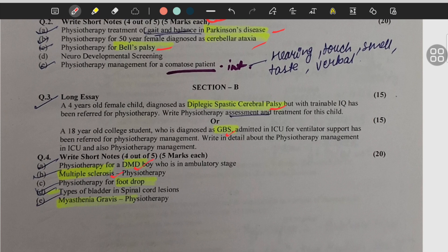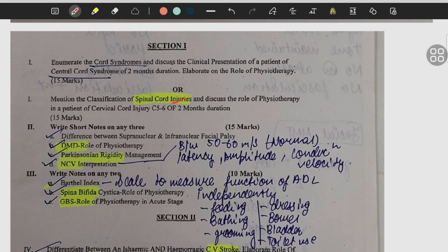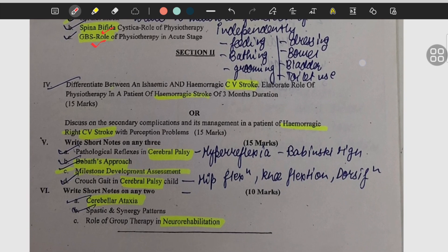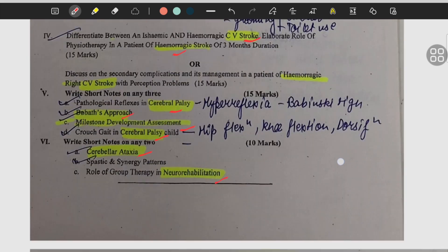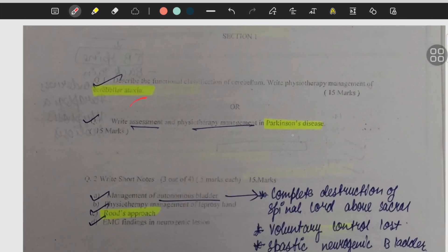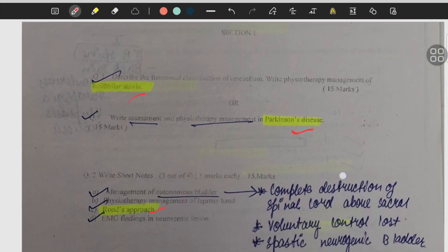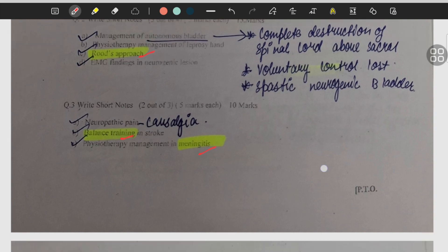Parkinson's disease, cerebral ataxia, Bell's palsy, diplegic spastic cerebral palsy, GBS, DMD — that is Duchenne muscular dystrophy — multiple sclerosis, foot drop, myasthenia gravis, spinal cord injury, Parkinsonism, NCV, spina bifida. If you want to know how questions are being asked on the following topics, do pause the video and read the questions. CVA stroke, hemorrhagic stroke, cerebral palsy, Bobath approach, milestone development assessment, neuroregulation rehabilitation, cerebral ataxia, Parkinson's disease, roots approach, balance training, meningitis.